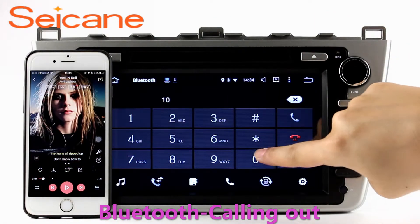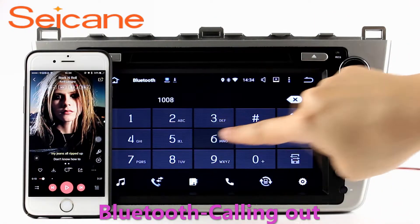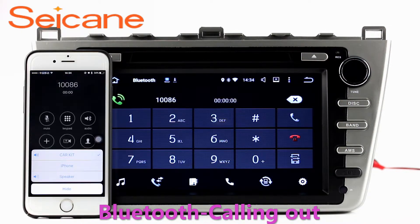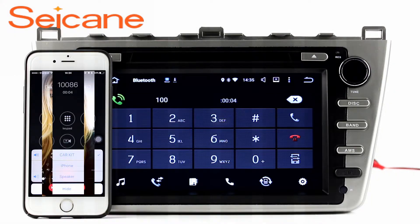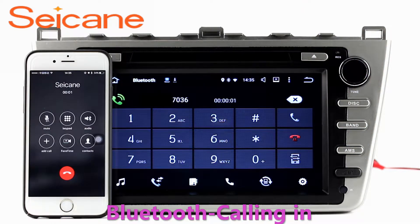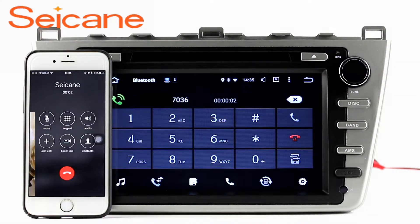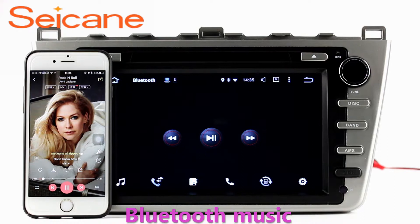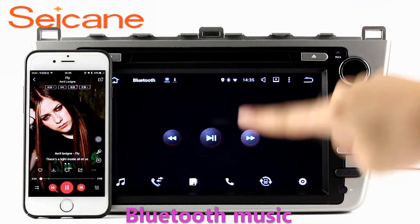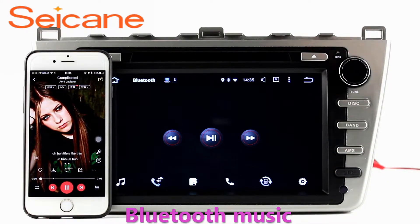Bluetooth. Let's come to the Bluetooth function. Connect your phone with the unit via Bluetooth and dial numbers on the screen directly. You can also answer calls through the screen and listen to music from your phone. You can operate on both your phone and the unit.